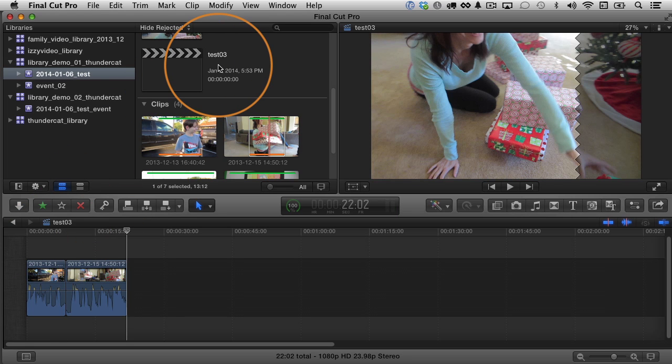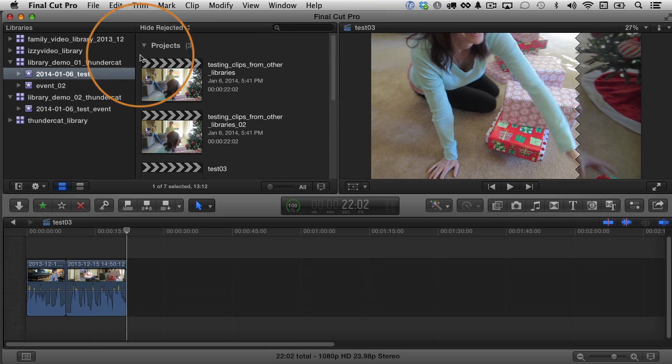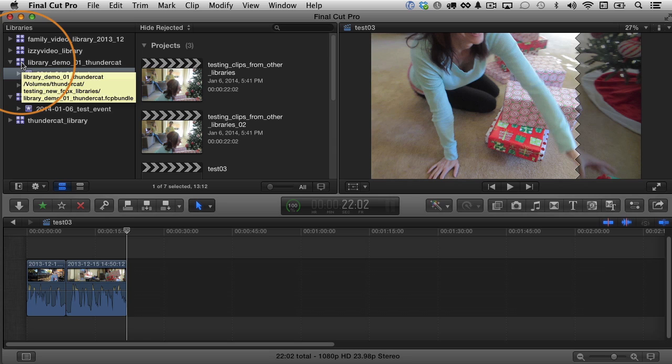So that's a big change. Projects are no longer in their own place. They're now part of an event. But an even bigger change, in my opinion, is this concept of a library. A library is a container. And I like to think of them almost like projects or documents or something because you can open and close them.